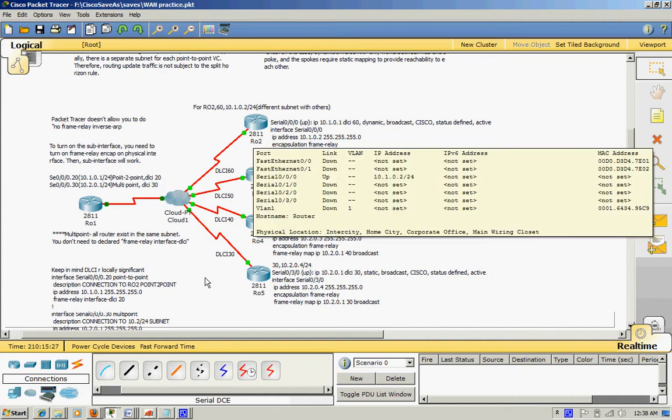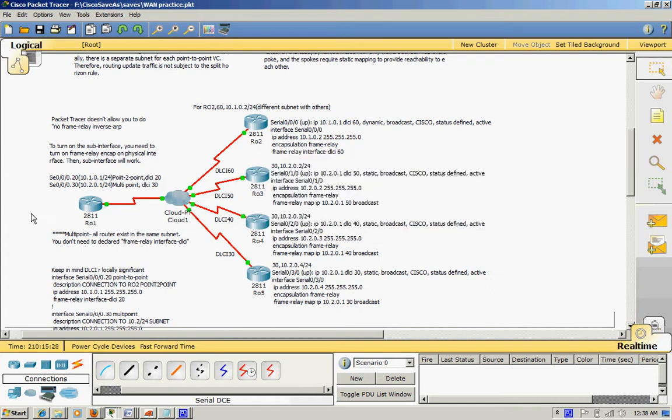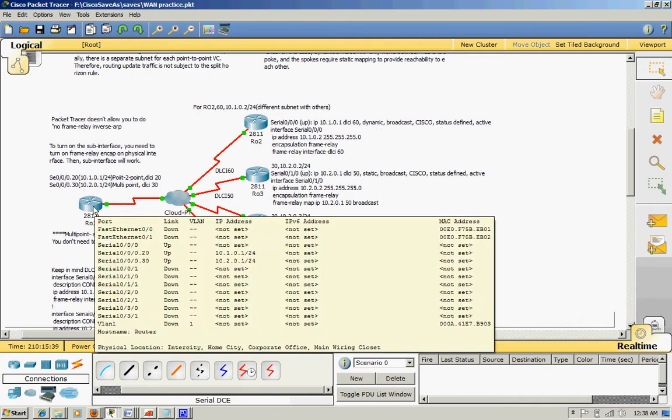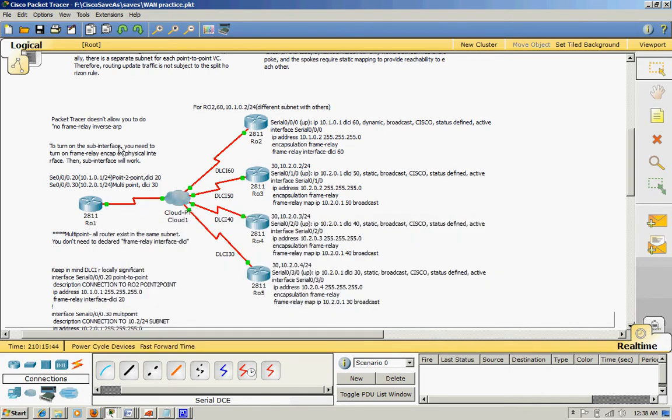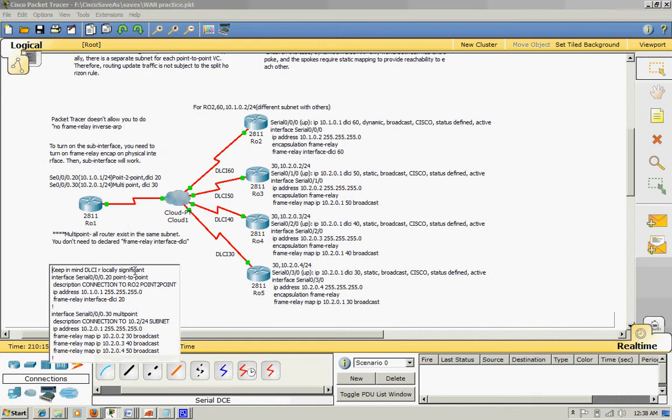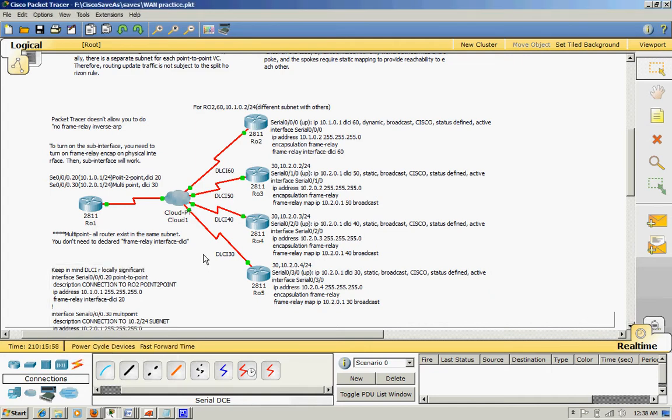So let's look at what I'm doing on this Frame Relay point-to-point topology and multi-point topology. Both are using sub interface. On this subnet 10.101, I'm using point-to-point from here to there, up to 10.101, 10.10.1 slash 24. By the way, DLCI, which is locally significant, usually it's provided by service provider, Internet service provider.